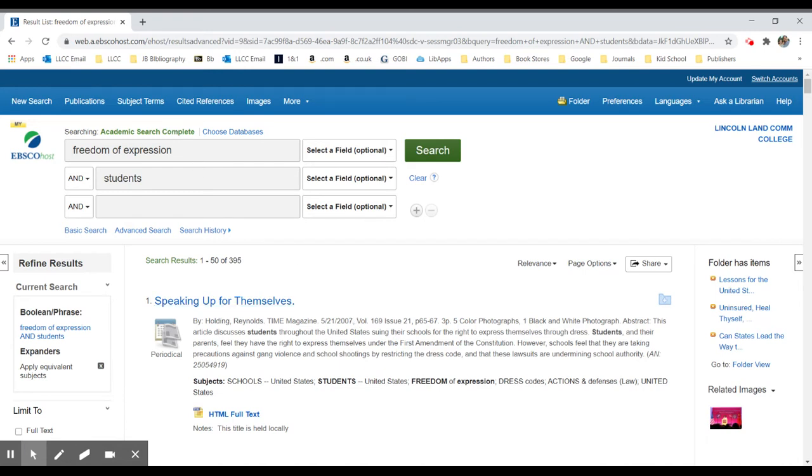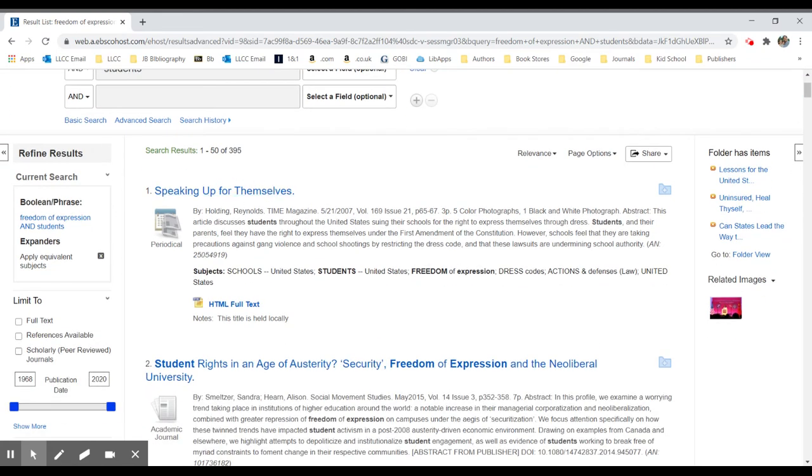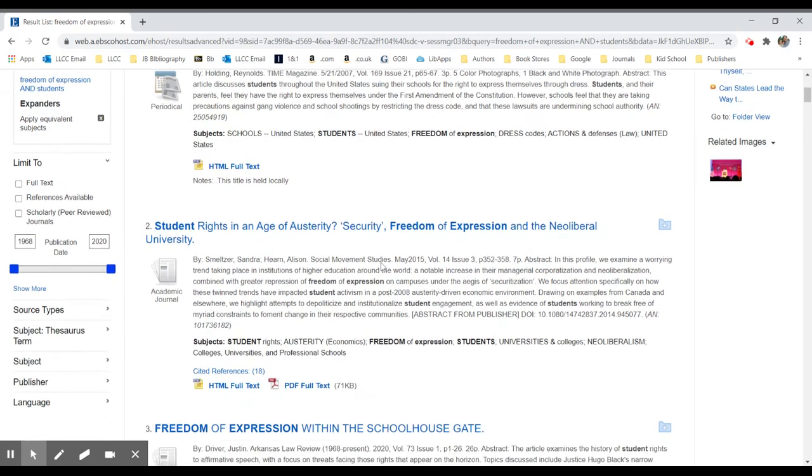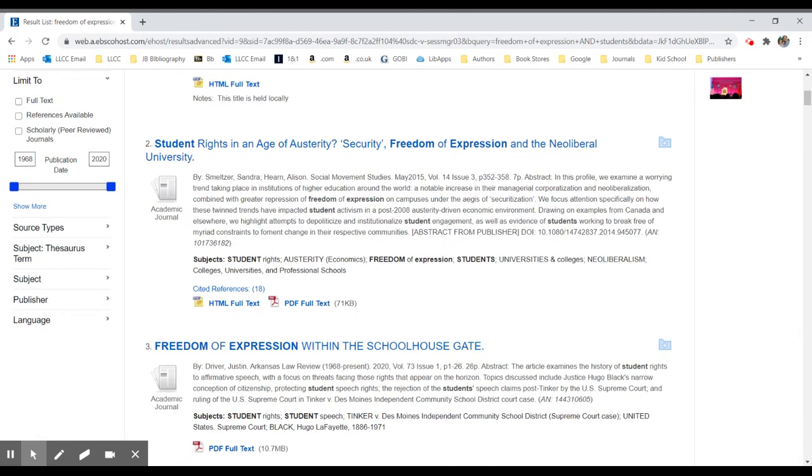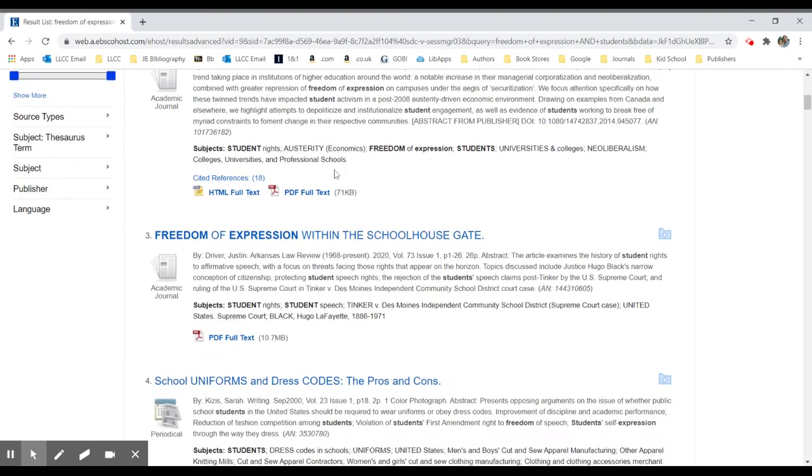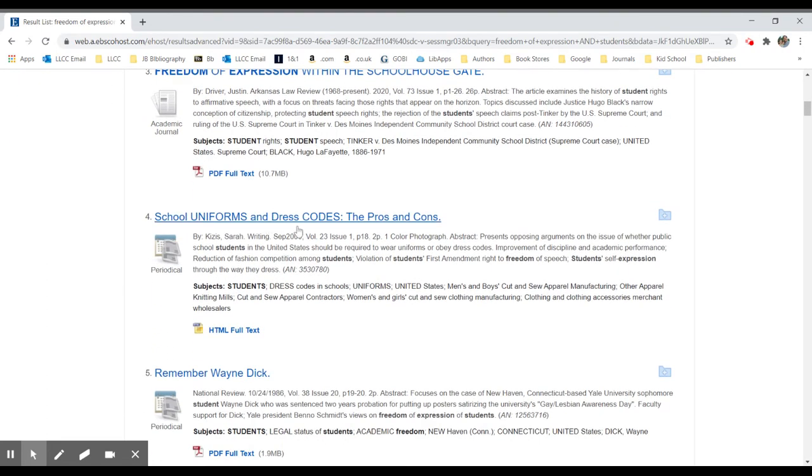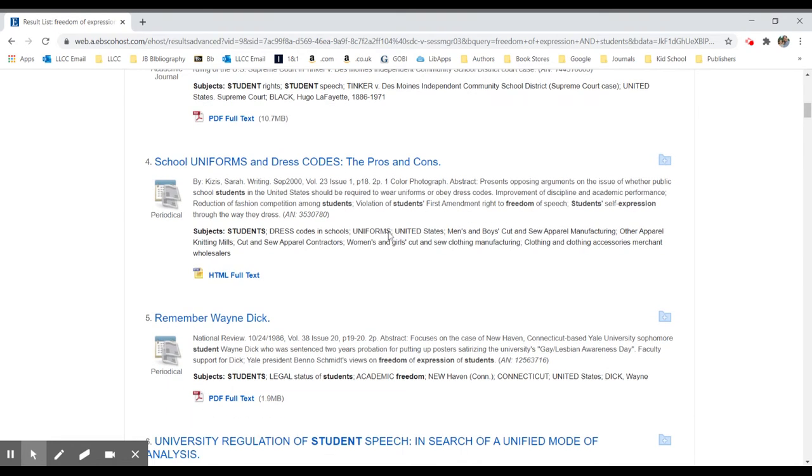When we do a more refined search for just freedom of expression and students, we still have a large number of results, 395. We still have this article we originally found, speaking up for themselves about freedom of expression. But we also see things about student rights in general, freedom, student rights in the age of austerity or freedom of expression within the schoolhouse gate, school uniforms and dress codes, the pros and cons.